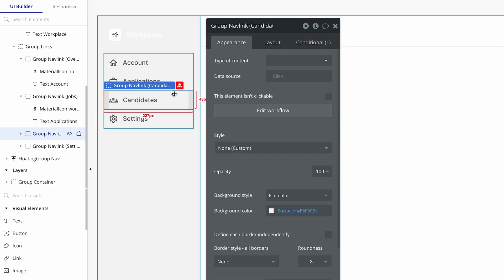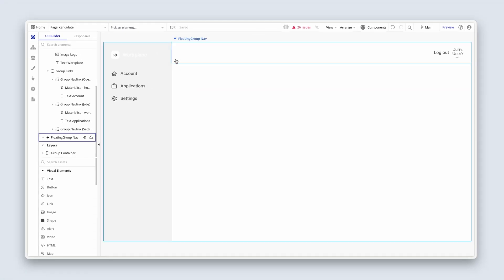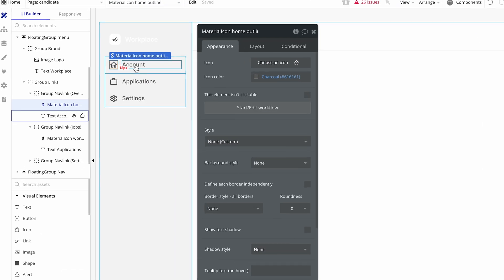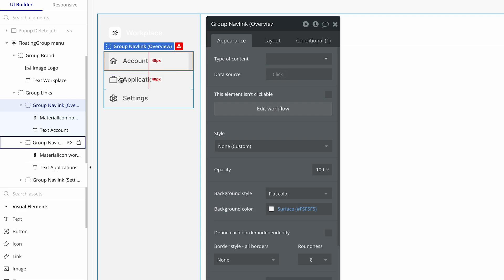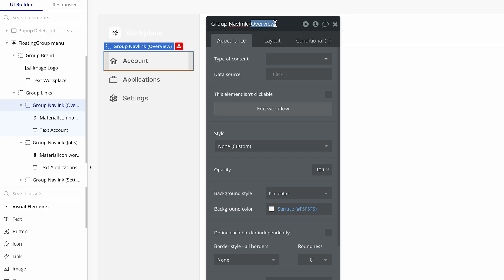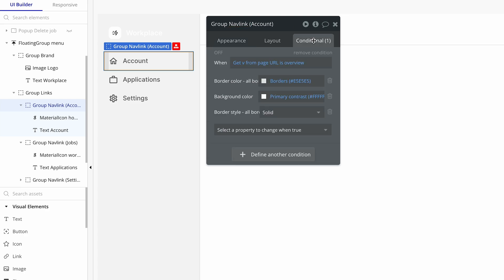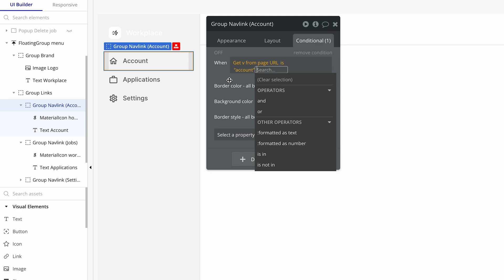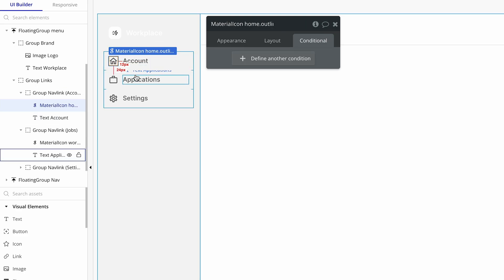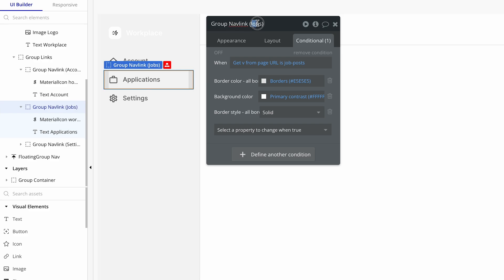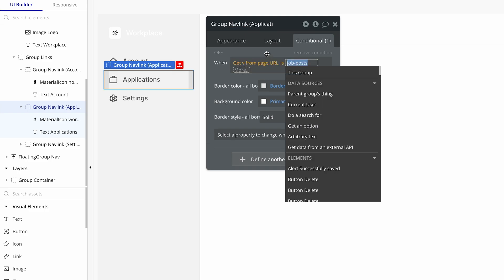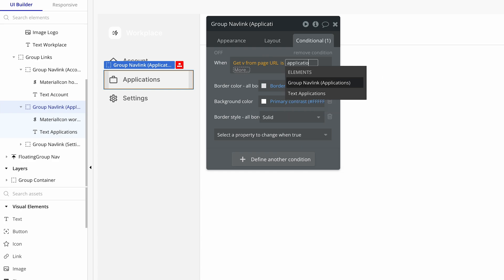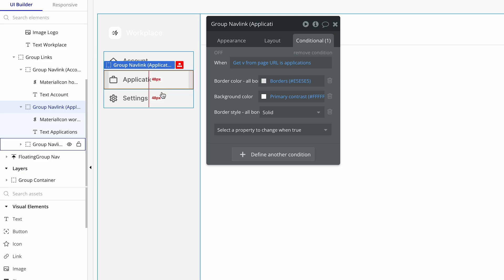Let's go ahead and delete group nav link candidates — down to 26 issues, perfect. For account, I think the home icon is absolutely fine. For applications, I think the briefcase works well. I do want to rename things so we're doing this properly. Let's change 'overview' to 'account'. On the conditional tab, let's say get V from page URL is 'account', all lowercase. Then on the next one down, group nav link jobs becomes 'applications'. Let's change 'job posts' to 'applications'. And settings remains the same.